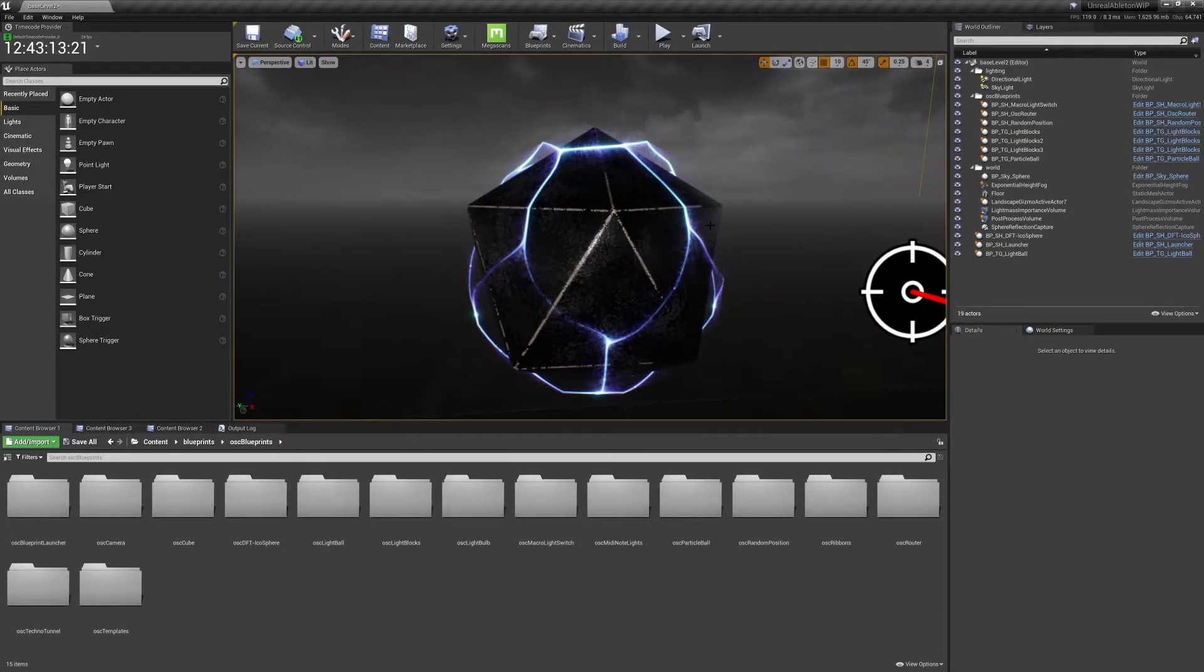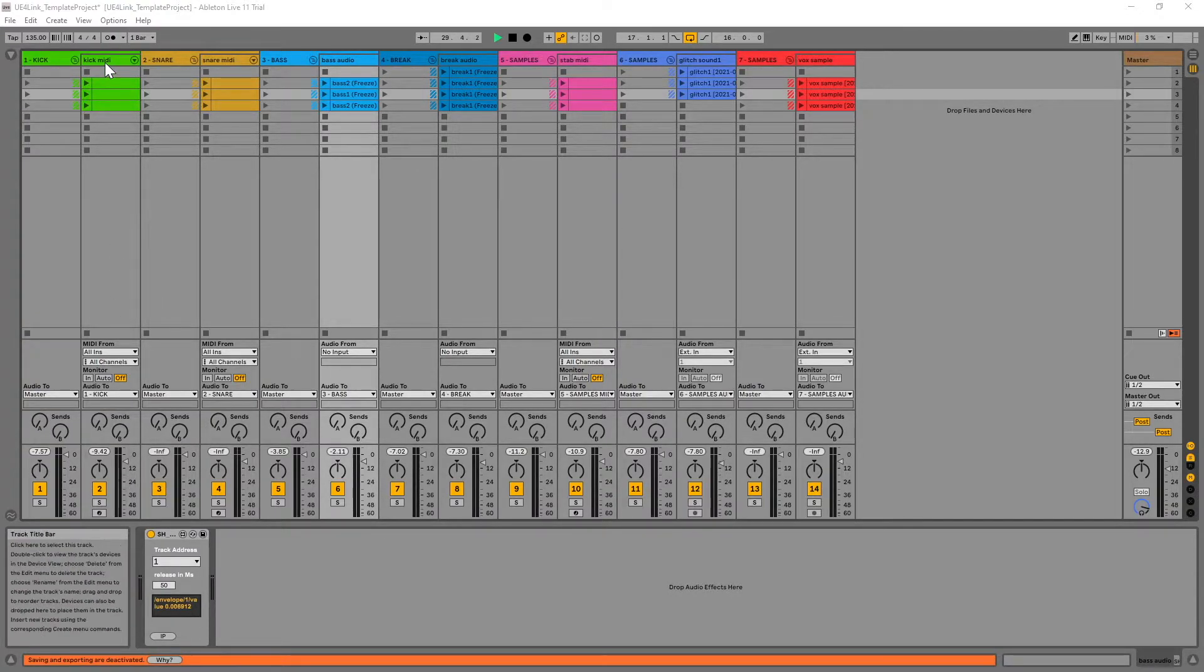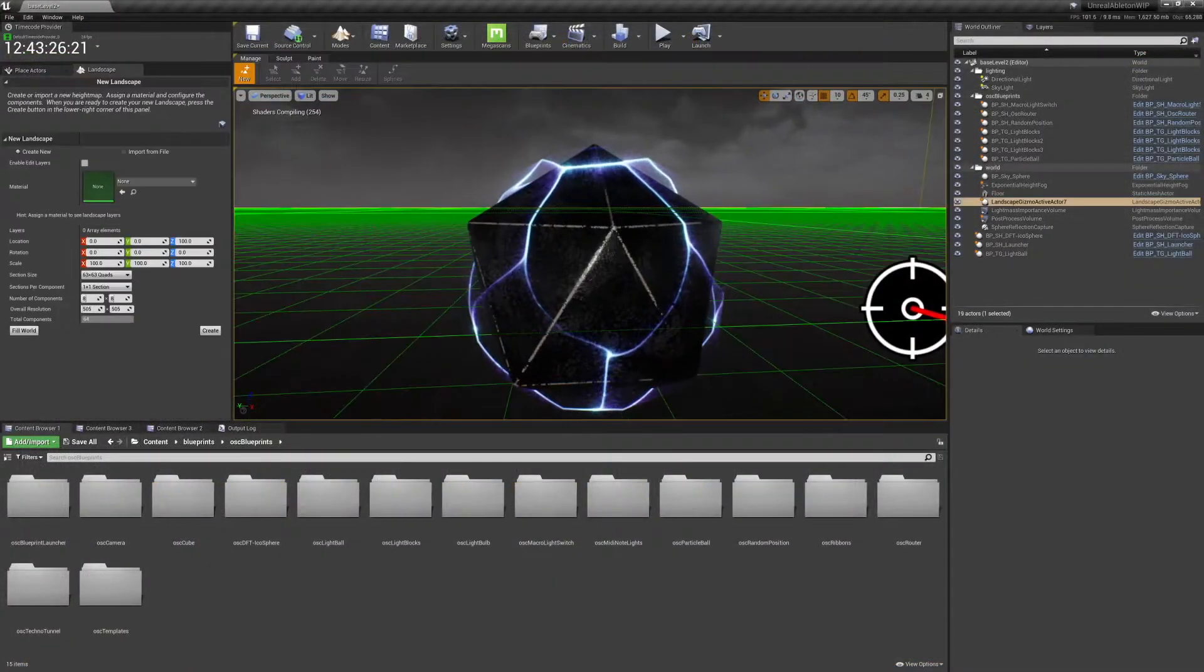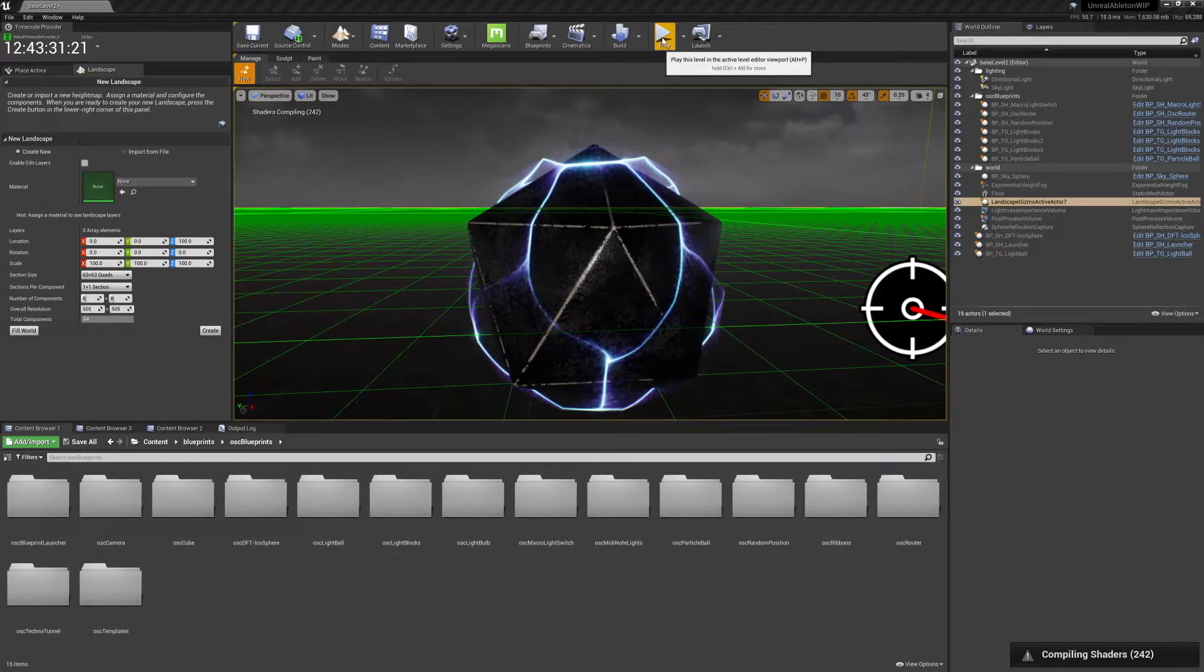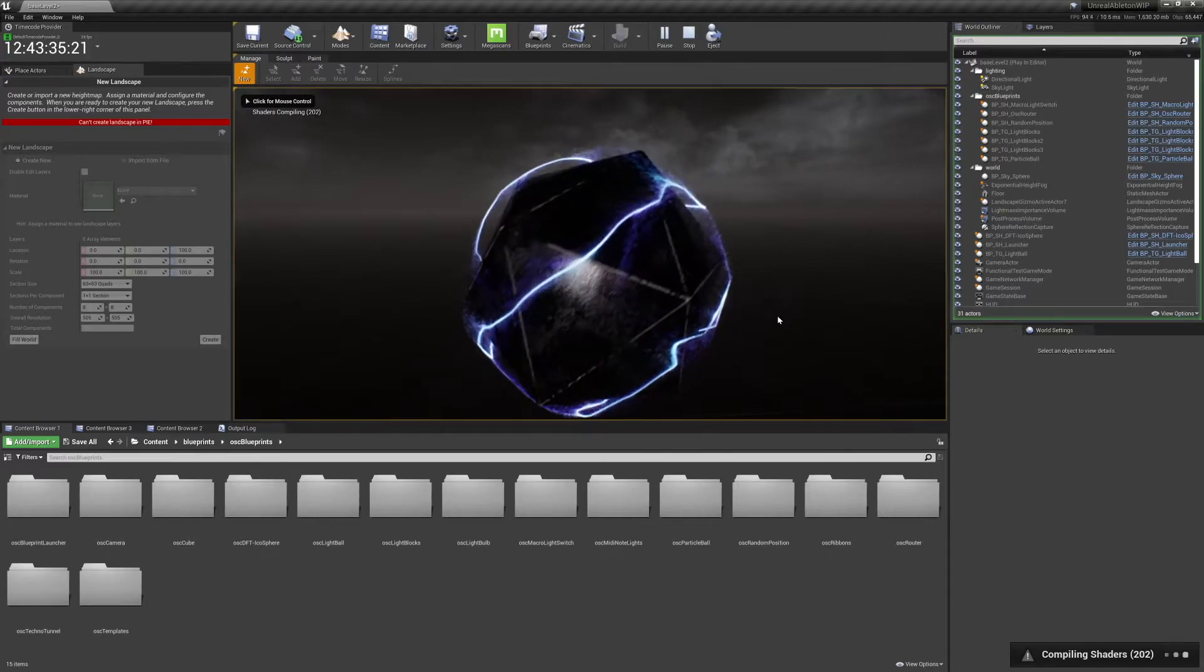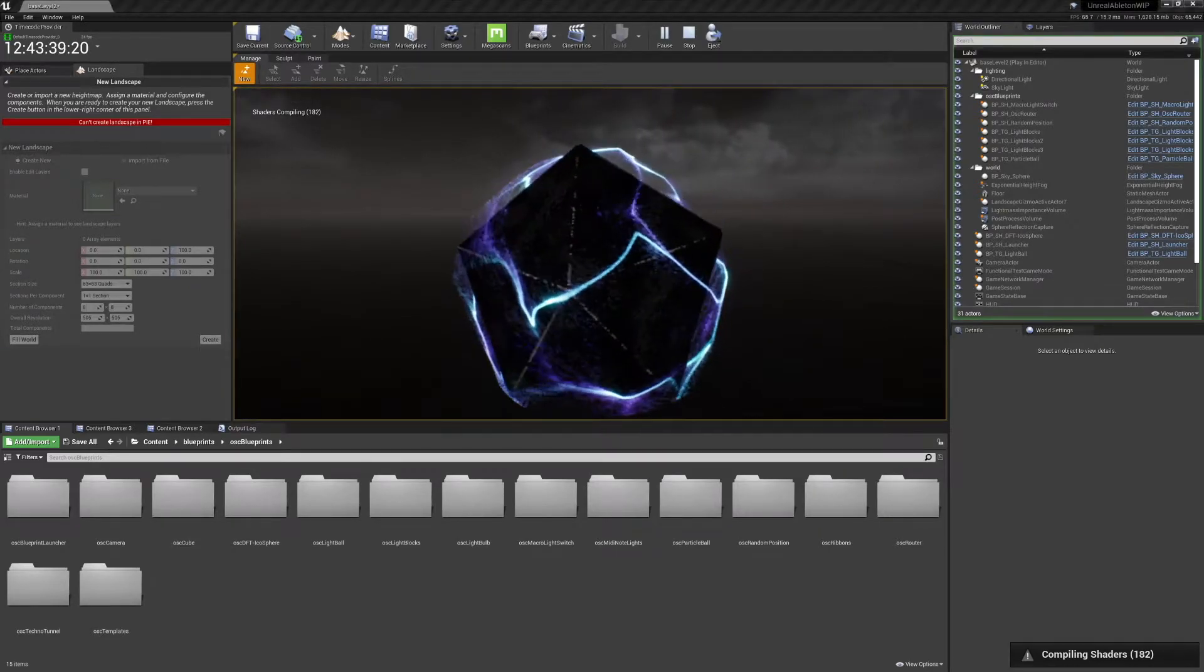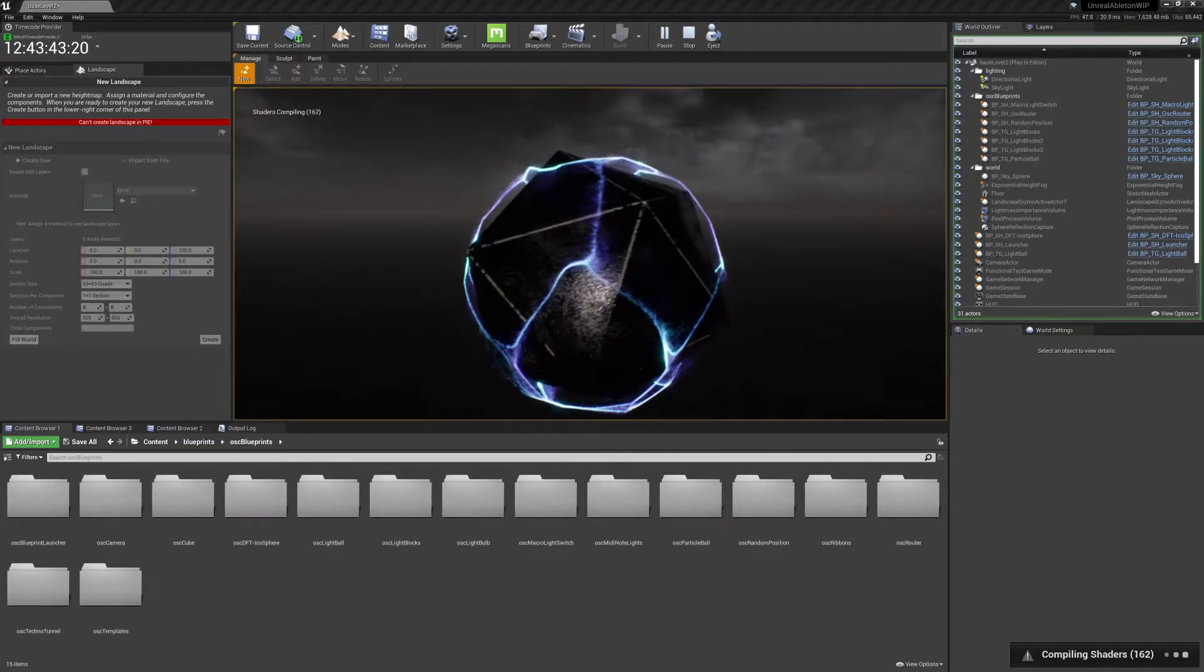In Ableton, I play a kick and the bass. Bass is audio, kick is MIDI. When I play kick, I actually start this thing.